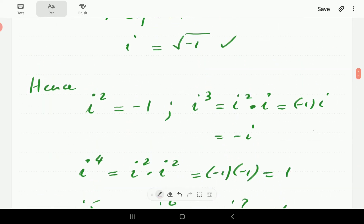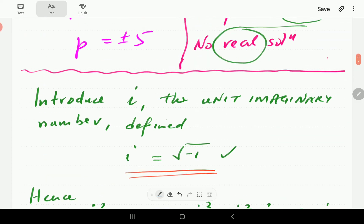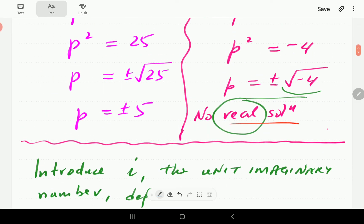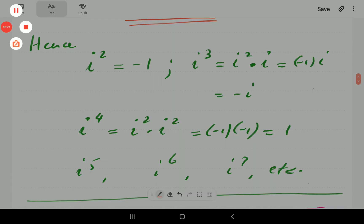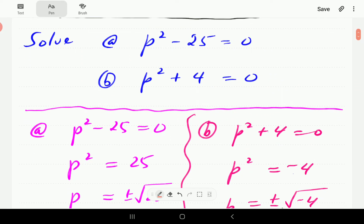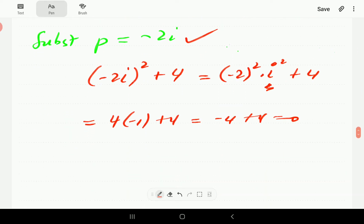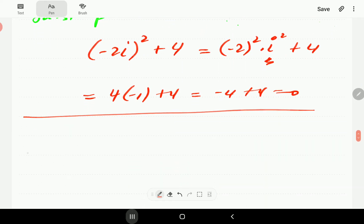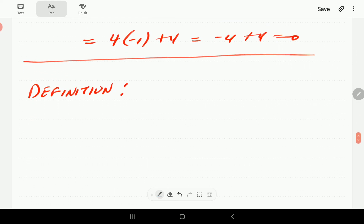This number i is going to be an interesting number to have. It's definitely a game changer in terms of enabling us to find solutions of equations that we couldn't solve before. This section is entitled complex numbers, so with i in the picture, we're now going to define a complex number. The definition goes as follows.